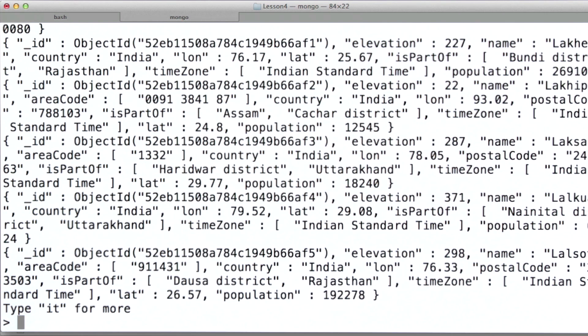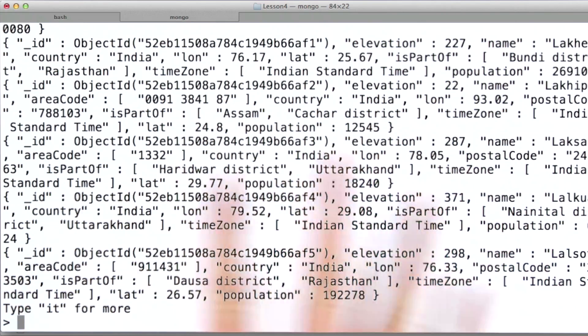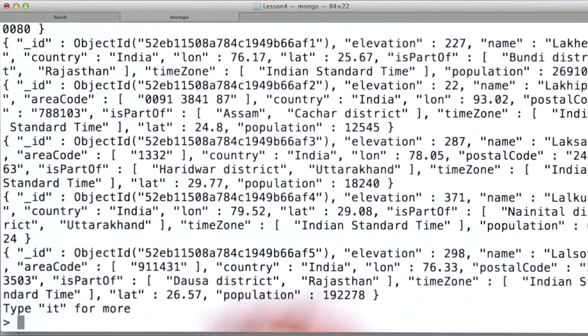For example, a small town in the US state of Iowa, where I used to live, is going to have much less detail than Berlin, London, or other major cities.